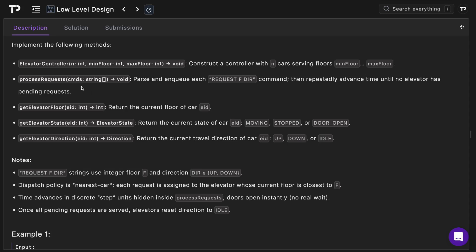The process request method takes an array of strings and our job is to parse each of them and they will come in the format of a type request. F represents the floor number and direction represents the direction and so we will repeatedly advance time until no elevator has pending requests.